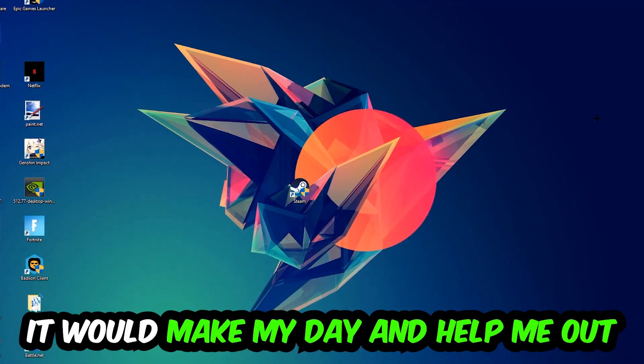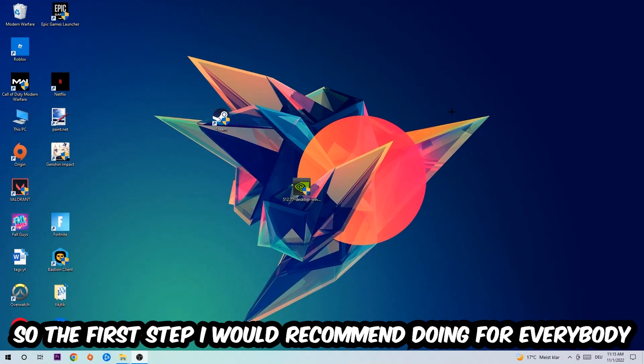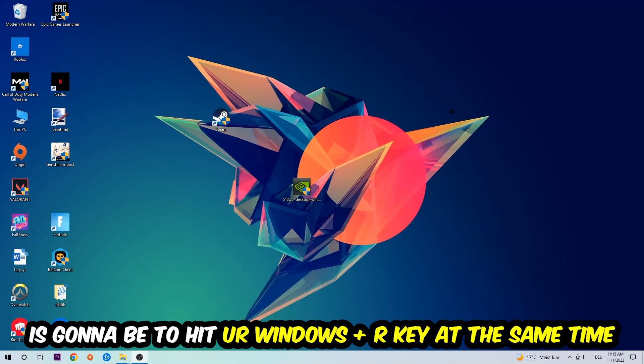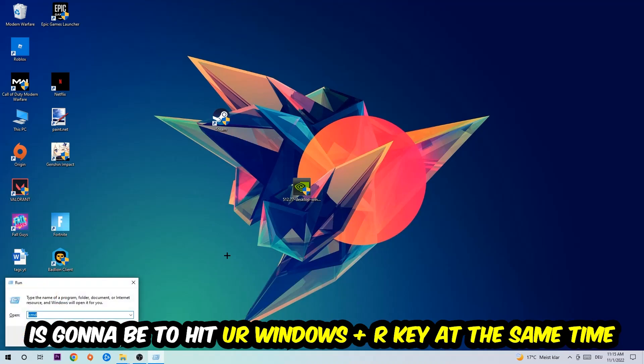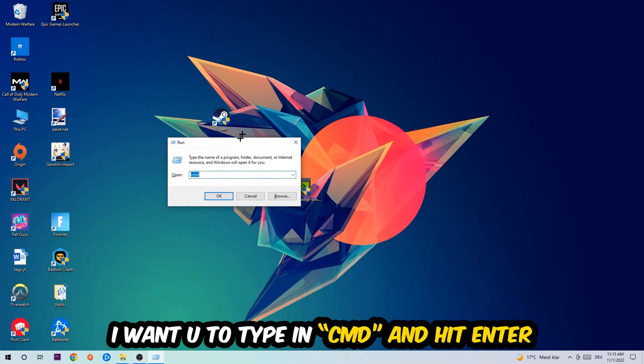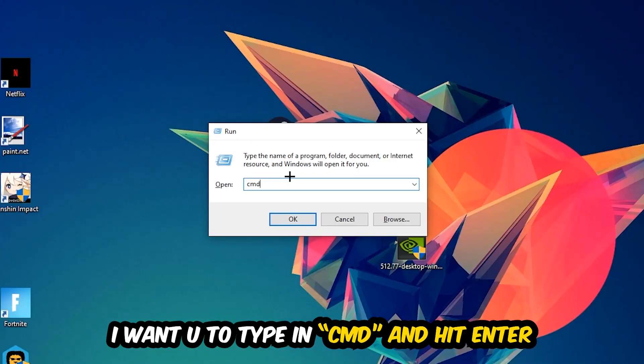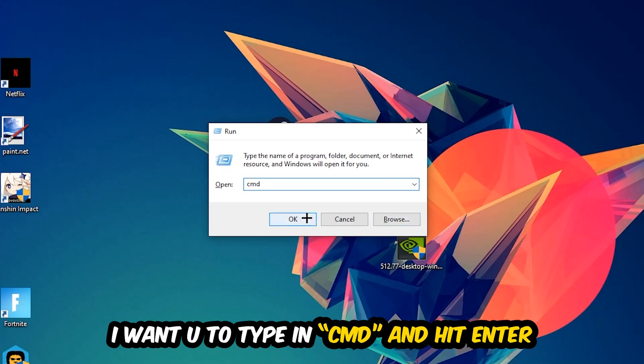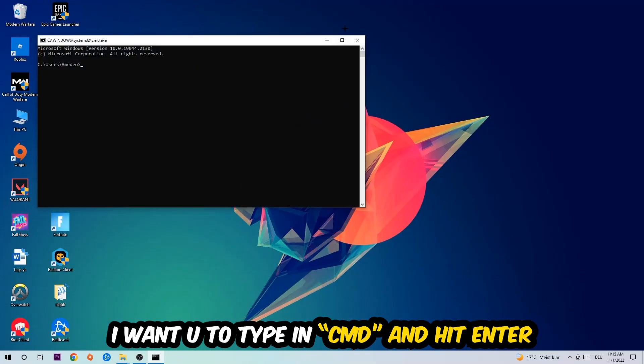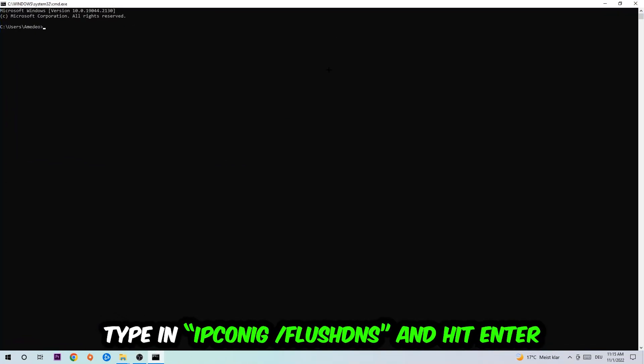So the first step I would recommend for everybody is to hit your Windows and R key at the same time. This tab will pop up. I want you to type in what I already typed in, so CMD. You're going to hit Enter or OK. This tab will pop up.